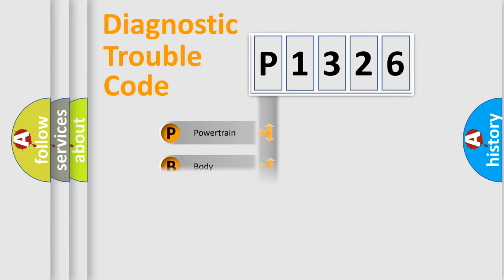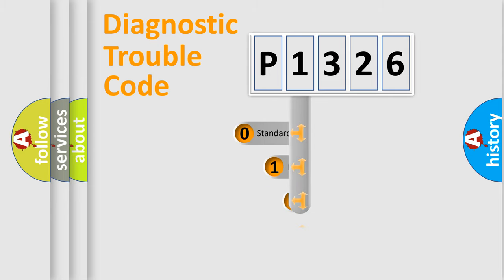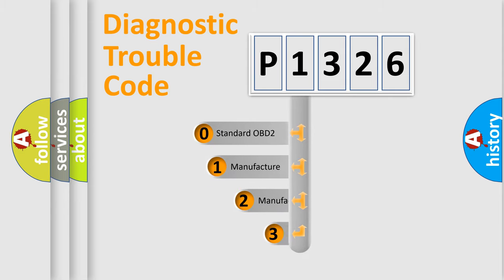Powertrain, body, chassis, network. This distribution is defined in the first character code.